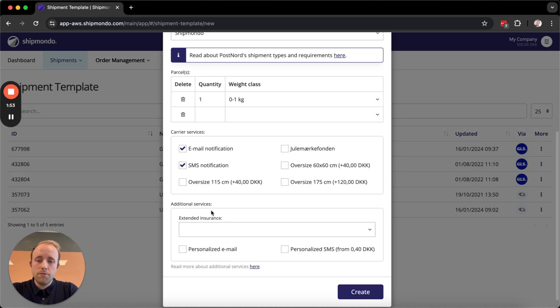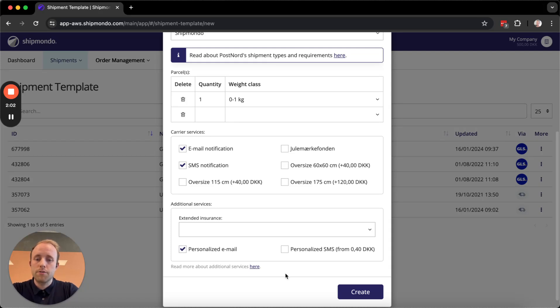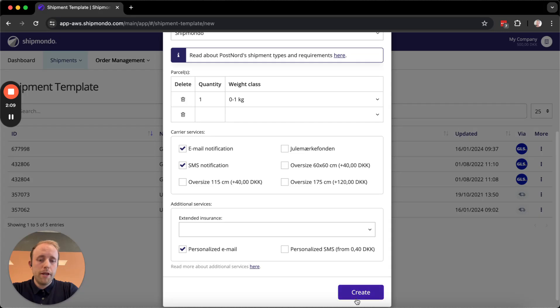Next, I have additional services such as extended insurance and personalized messages. If I want the customer to receive a tracking link, for example, I can pick personalized email. You can also get that from SMS. And then you click Create.